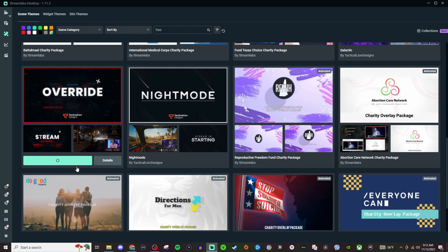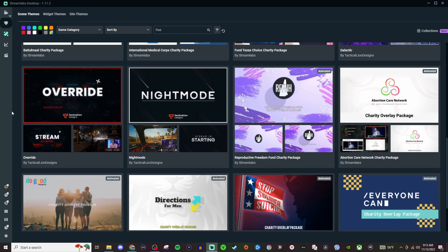But you can also create overlays and stuff like Canva which is free and there's other software out there that are similar to Photoshop that are also free or extremely affordable, so that way you have your own creative spin on it.